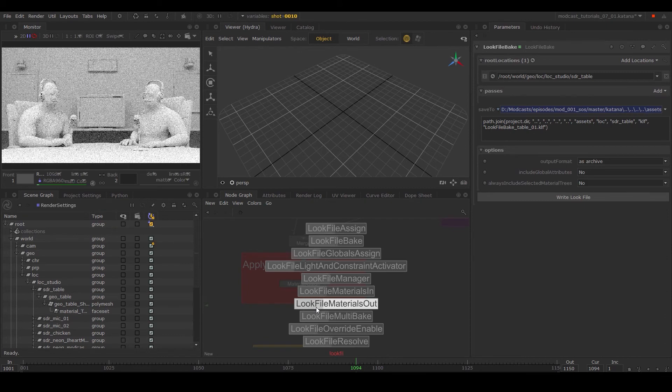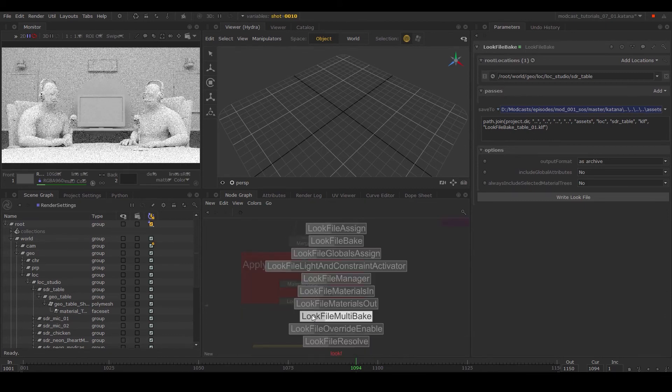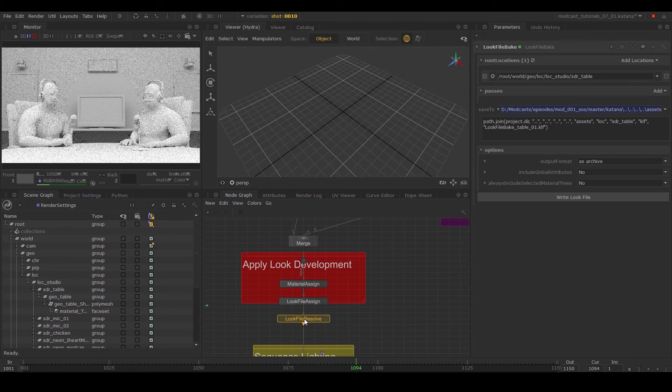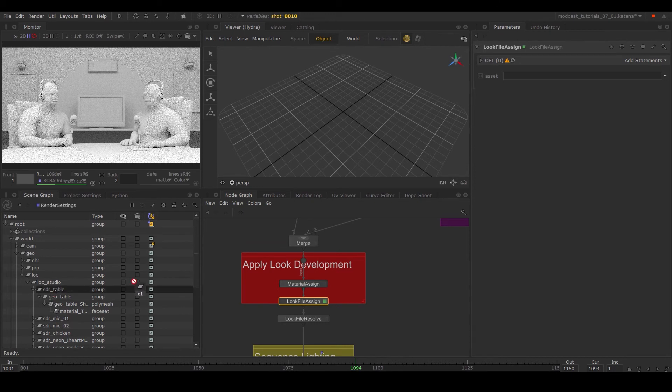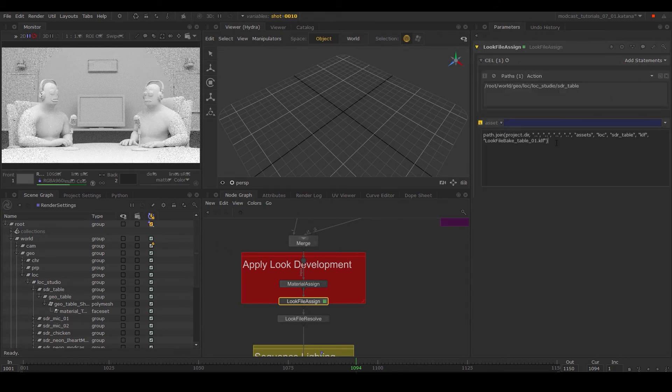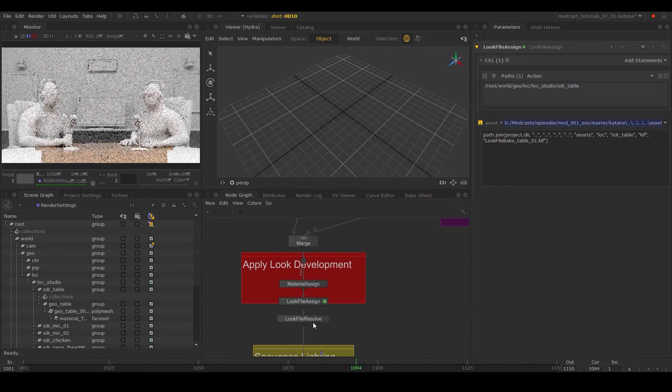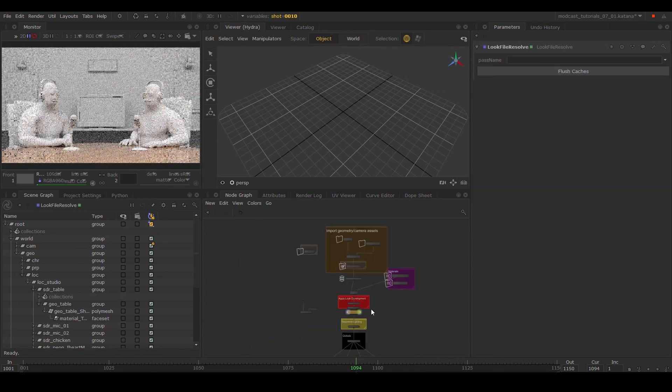Create a look file assign and look file resolve to apply the look file we've just created. In the look file assign parameter, drag in the path of the object you want to apply it to and define the location of the file we just created. The look development we've baked out will be referenced into the scene and applied.